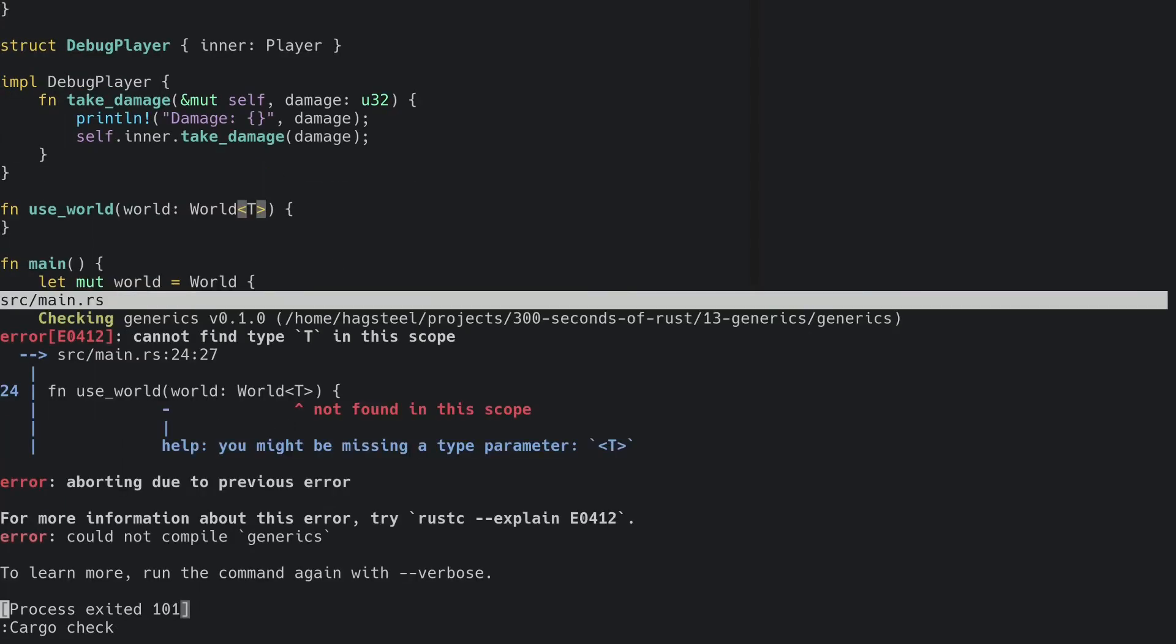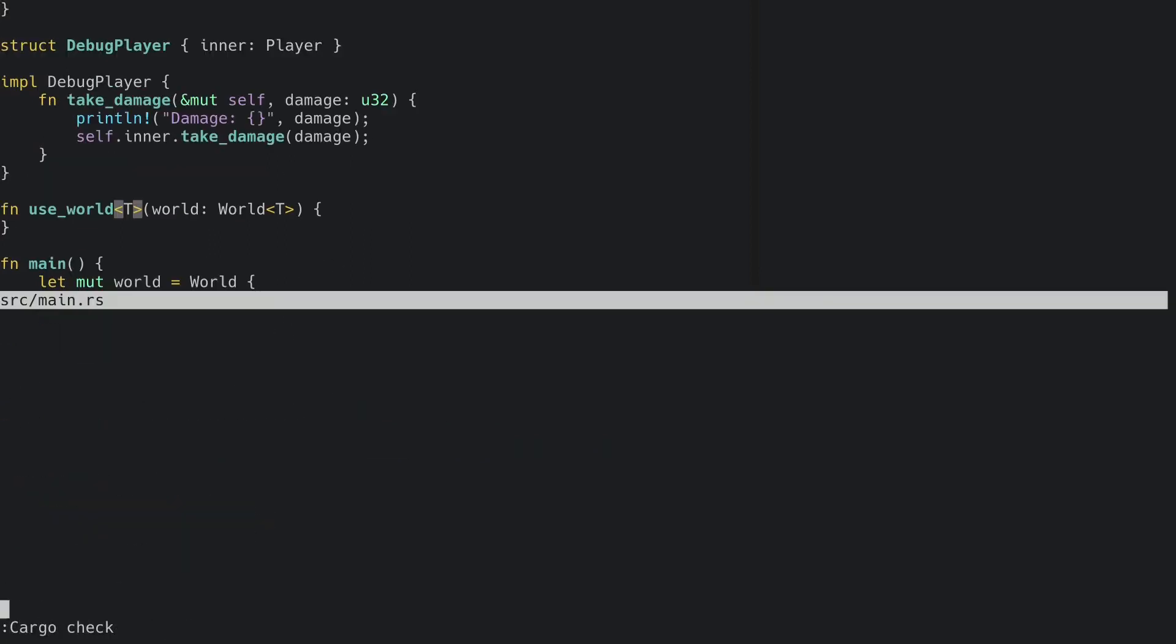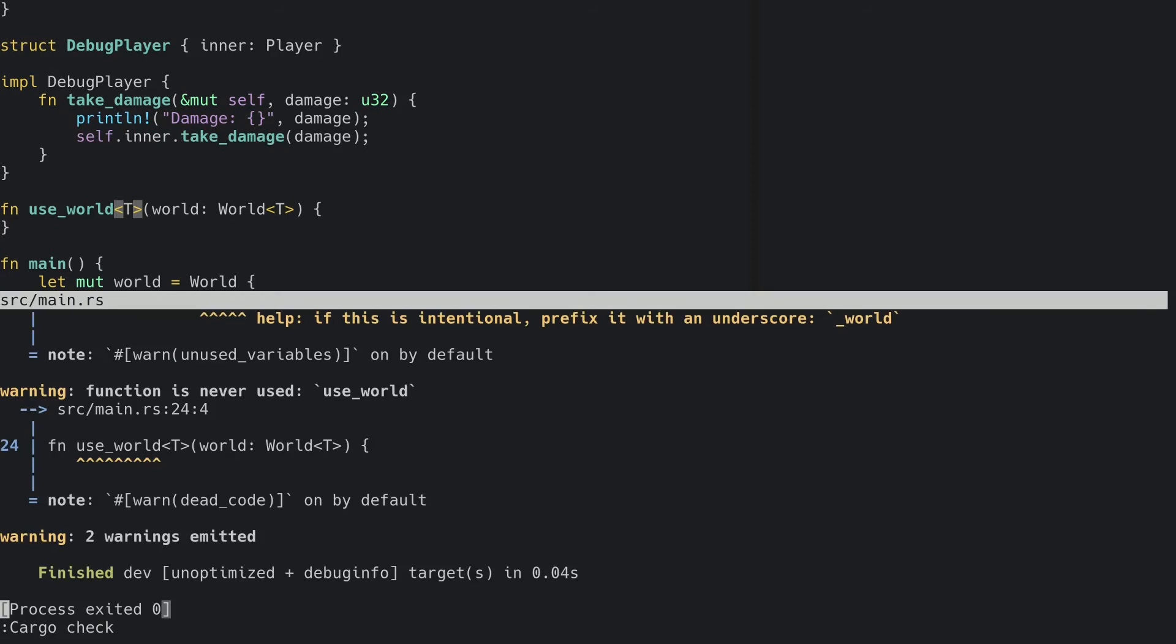Because even though our world is generic, our function is not. So this means we have to make the function generic as well. And this will now compile.